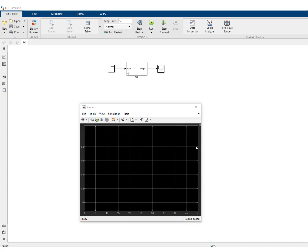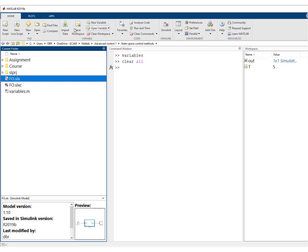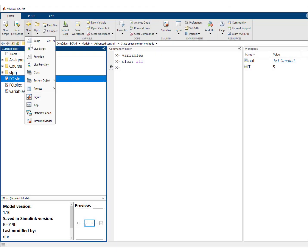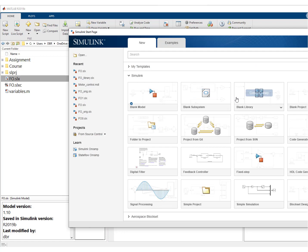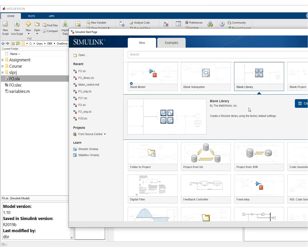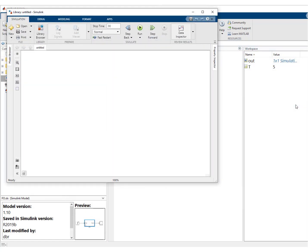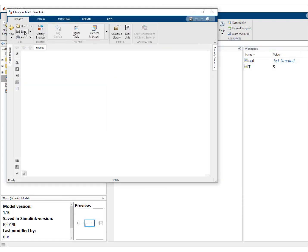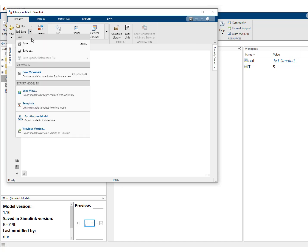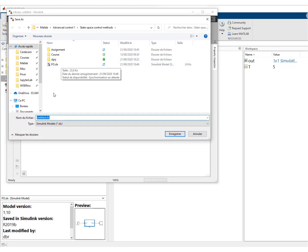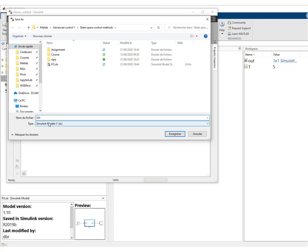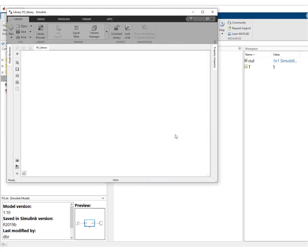What we can do is put this block in a library and add a so-called configurable system. So this is what we'll do right now. So we'll choose a blank library. We'll give it a name. So we'll call it first order library. And here it is.